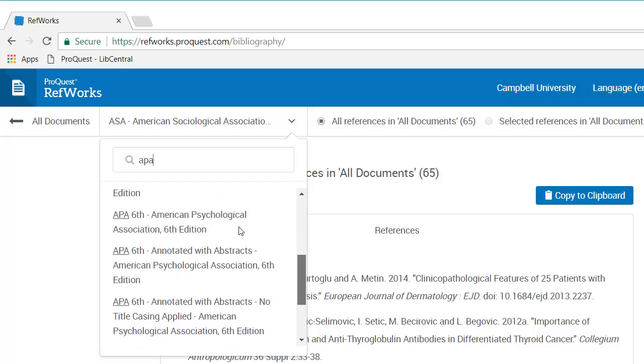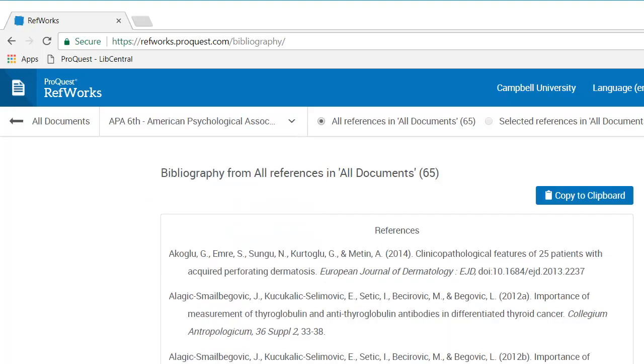I have some options here. We're going to do the regular APA sixth edition. Okay, so you can see it has made a bibliography. That's all it's done. It's created one. That's all I have to do.